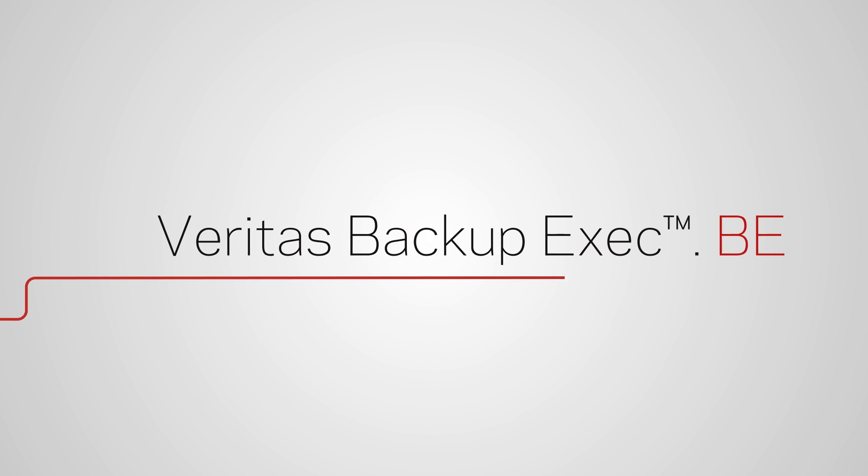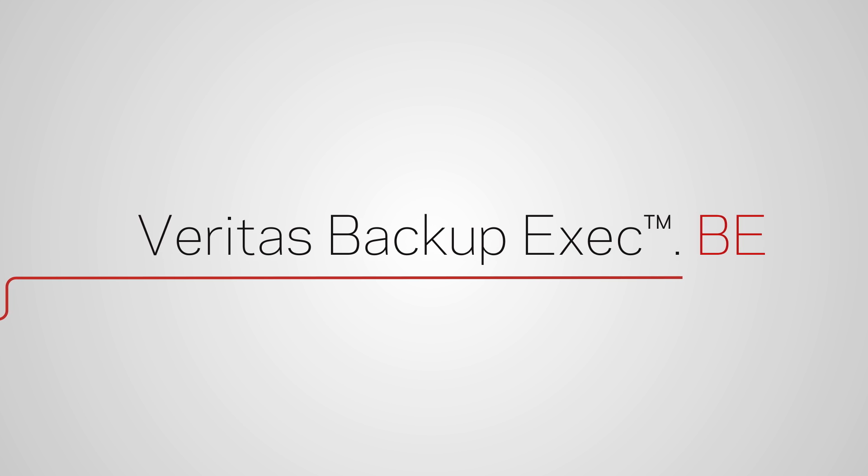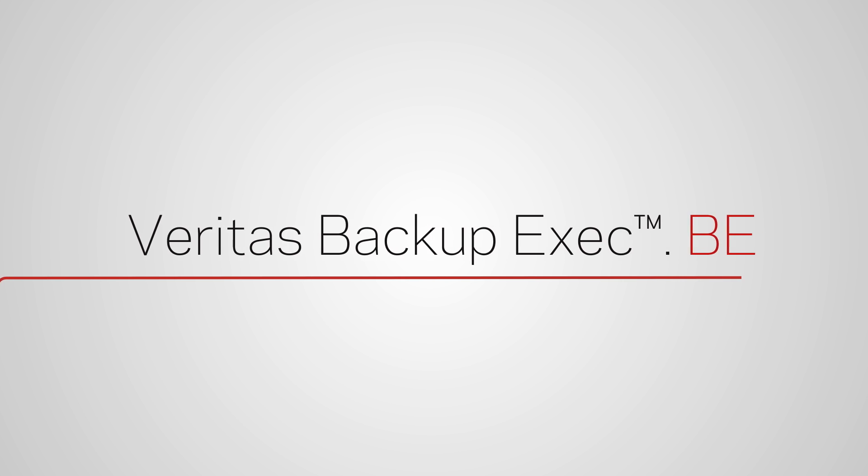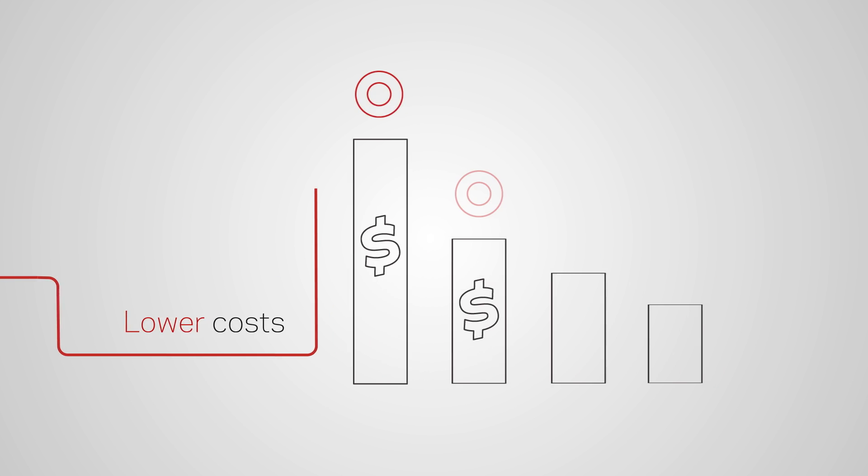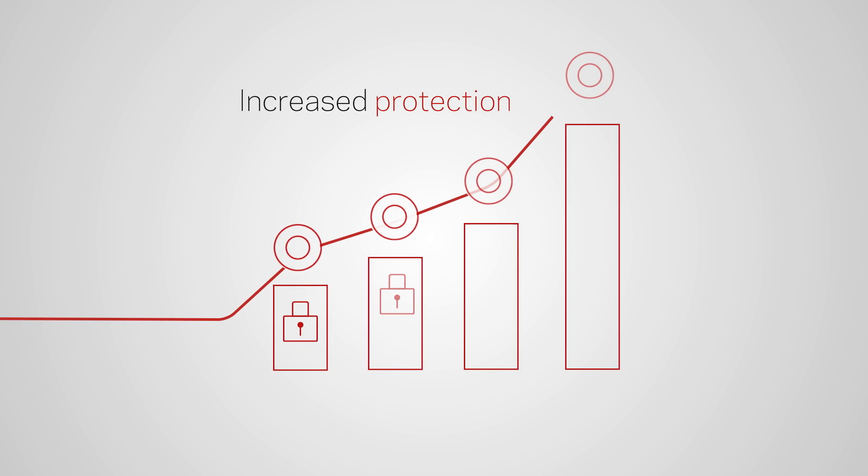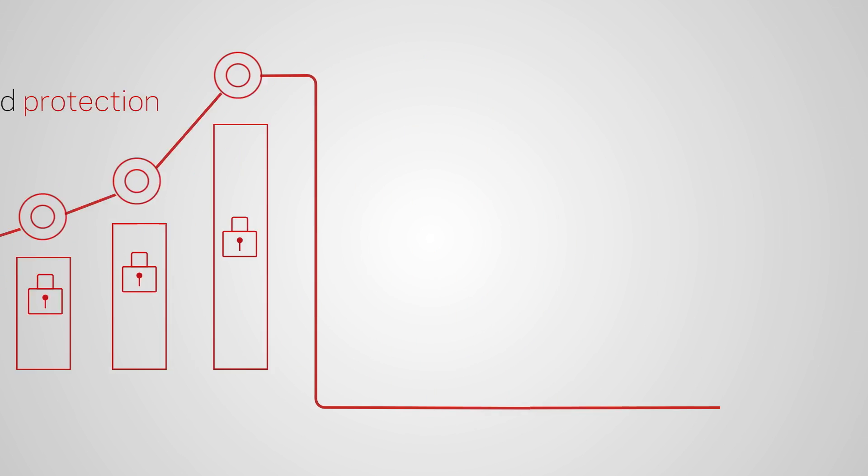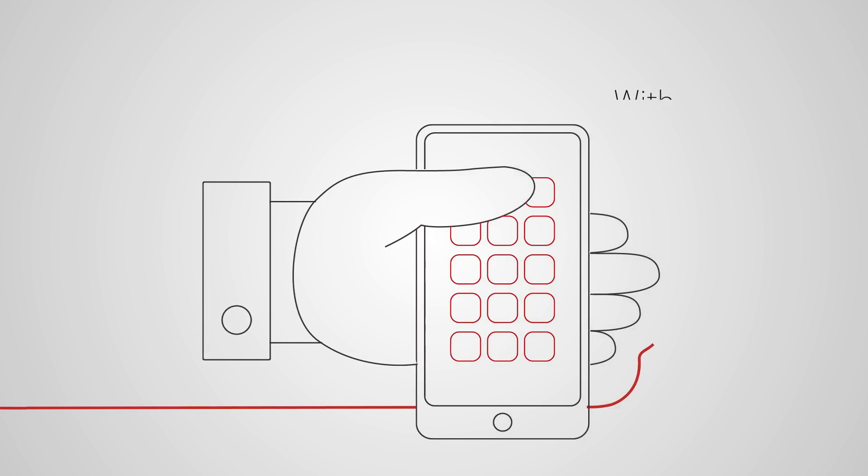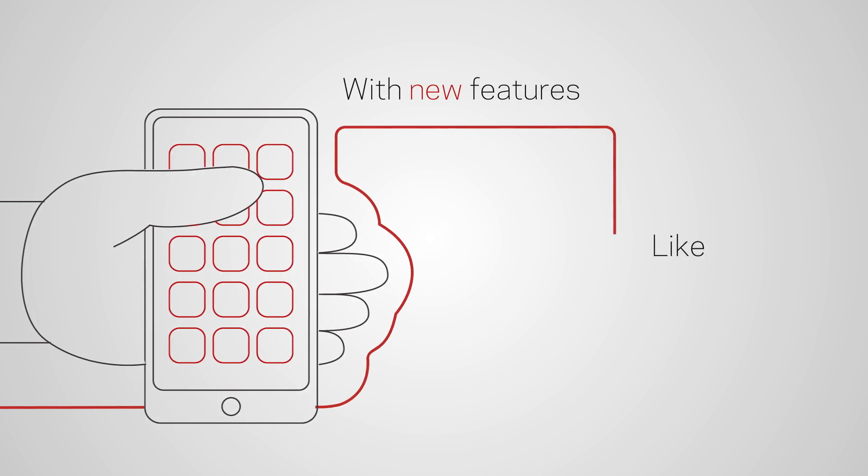Veritas Backup Exec. Always there safeguarding your data journey. It drives down costs and drives up protection. And the latest release will give you even more.